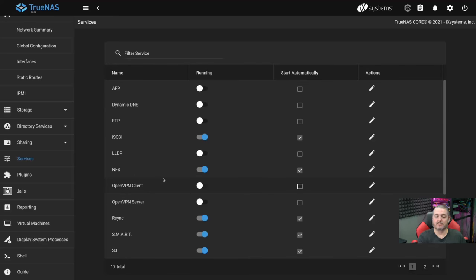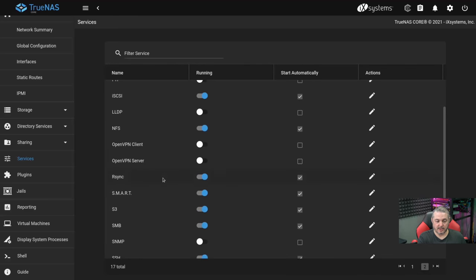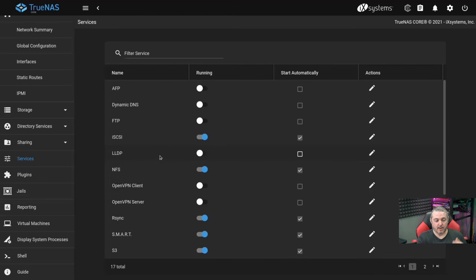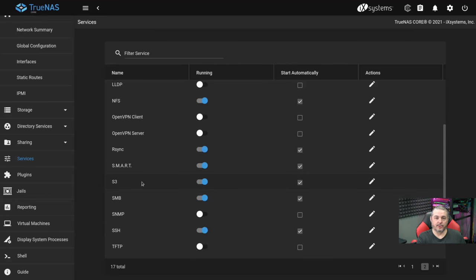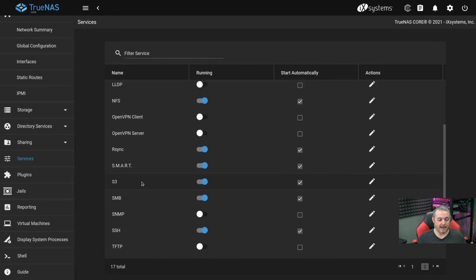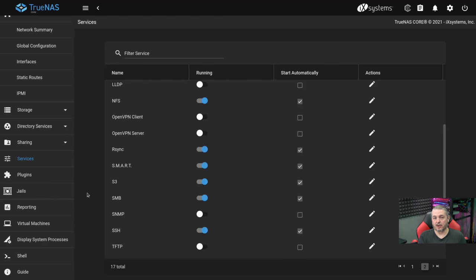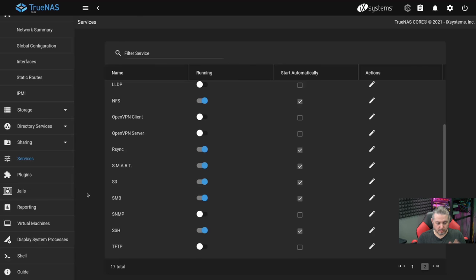That just helps eliminate any potential issues from being exposed on networks where it's not needed. To go a step further, some services such as iSCSI or NFS both support narrowing the scope of what can even connect to them based on IP addresses. That way, when you're doing any of the sharing, you're limiting it in scope even further. So the more you can limit in scope and practice these principles of least privilege, the safer everything is.